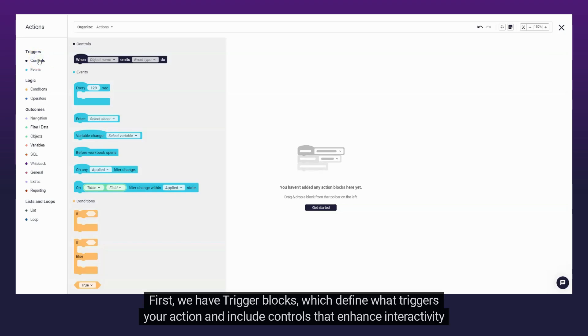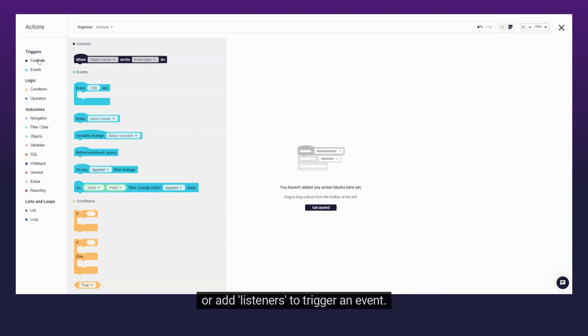First, we have Trigger Blocks, which define what triggers your action and include controls that enhance interactivity, or add listeners to trigger an event.